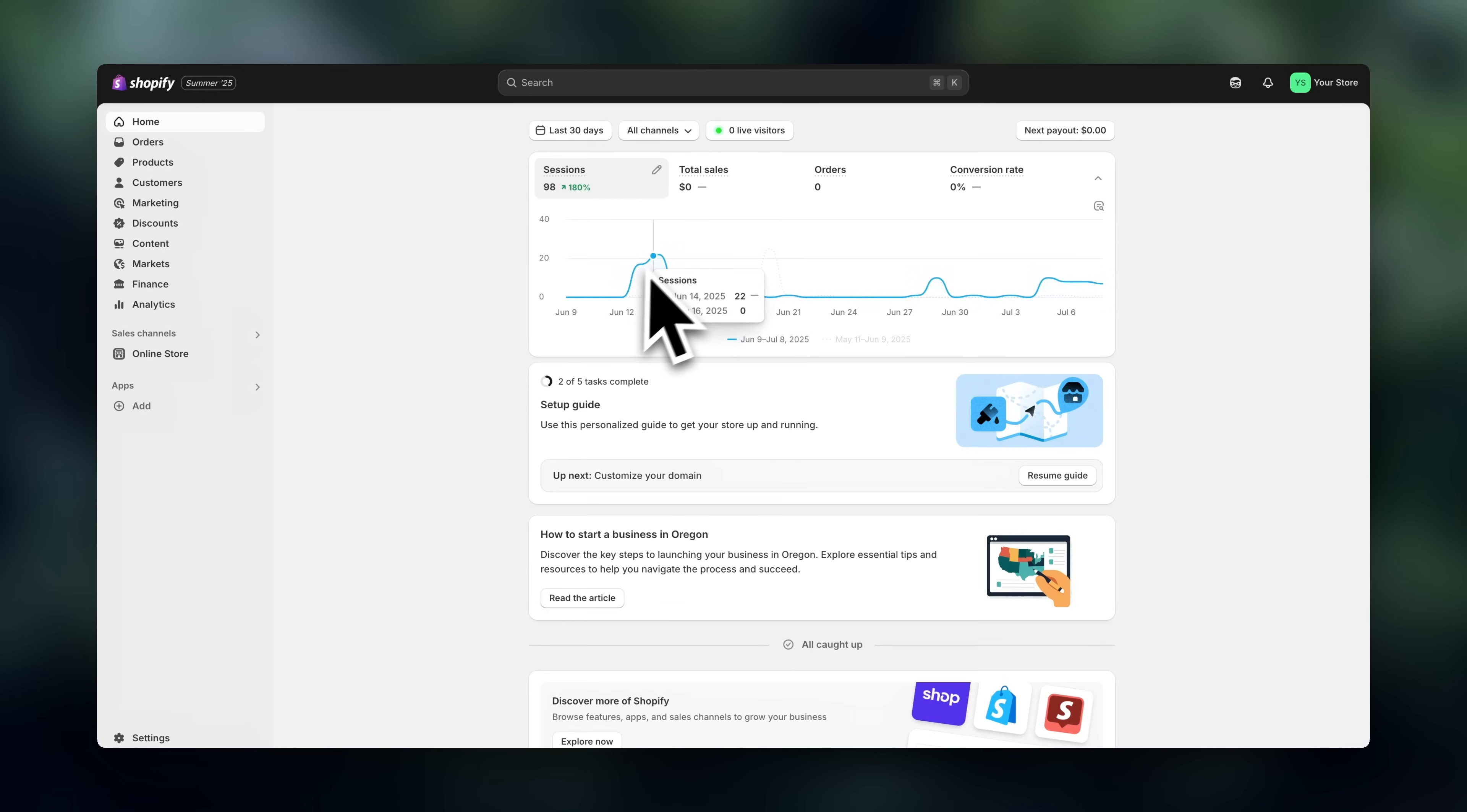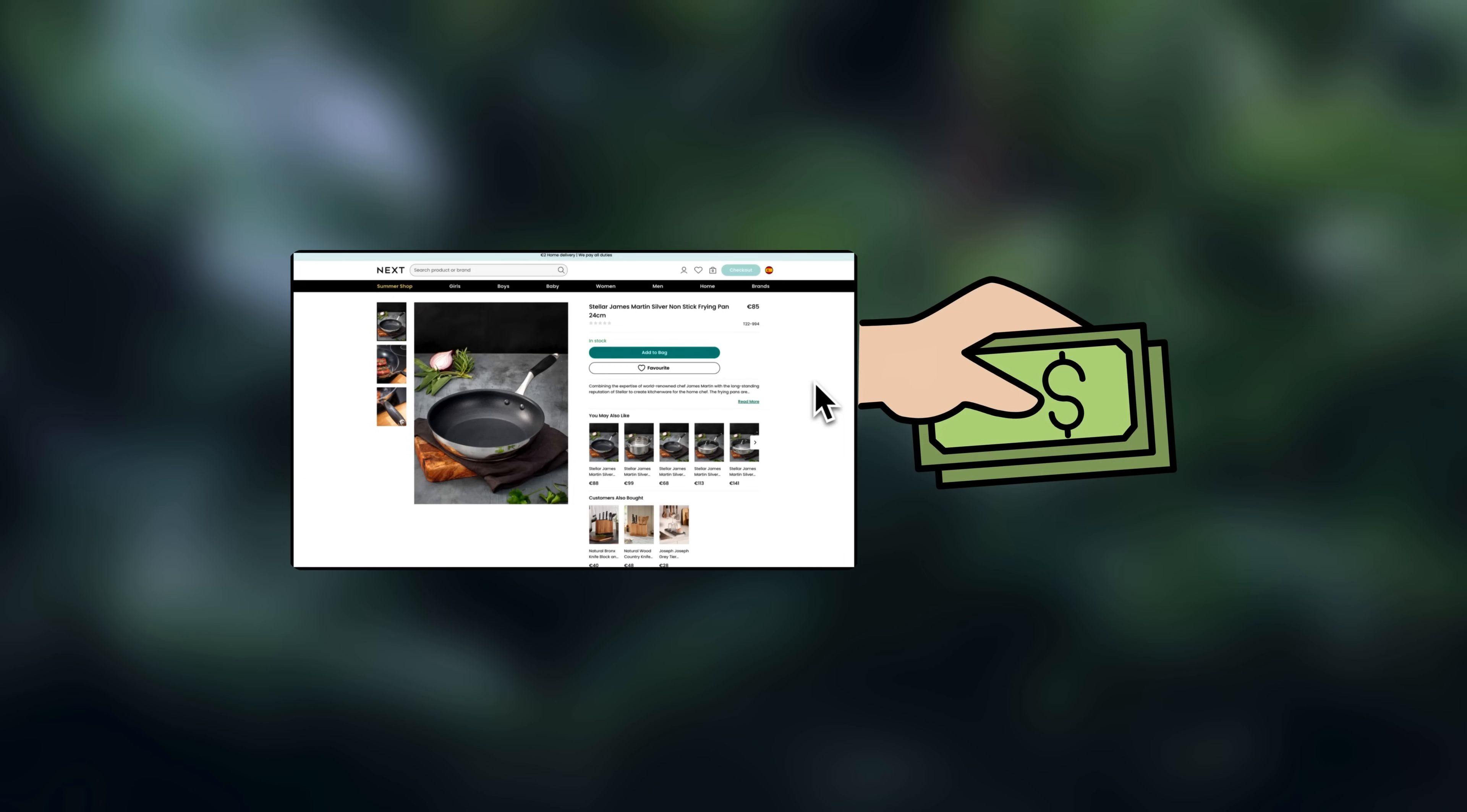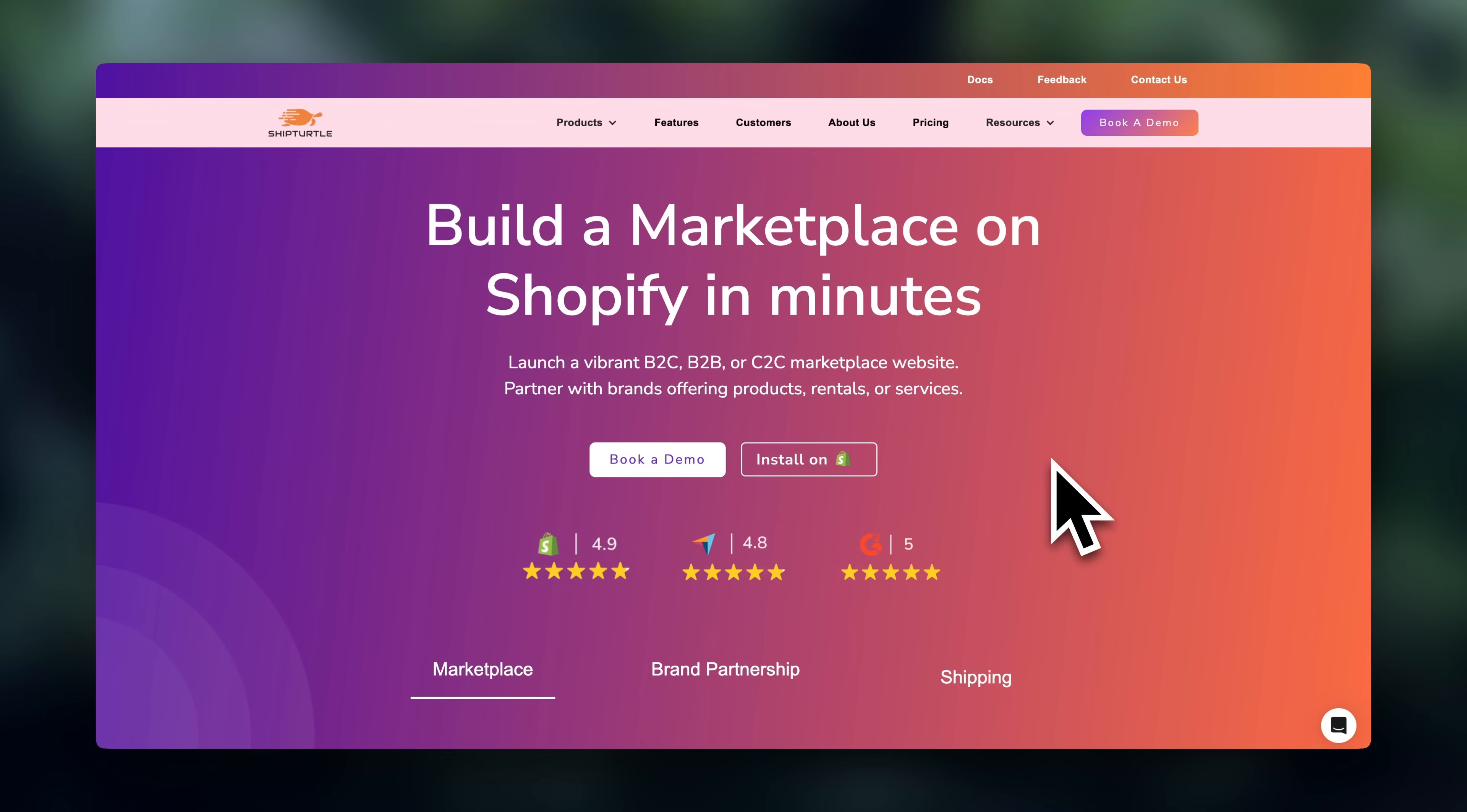Alright, you are now ready to make money online with a Shopify marketplace. Quick reminder, I'm going to leave the best current deal for getting started with Shopify, linked in the description. You'll also find ShipTurtle linked below.